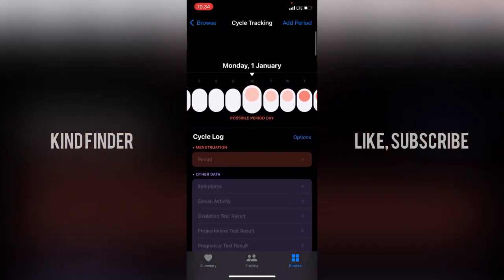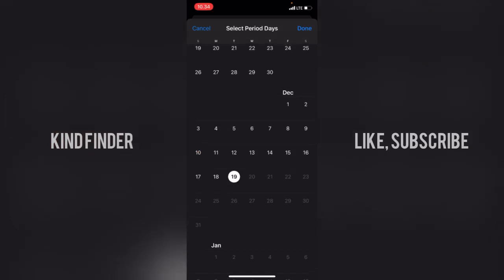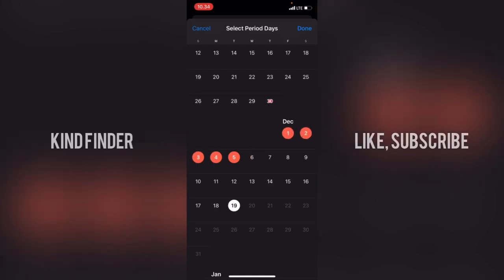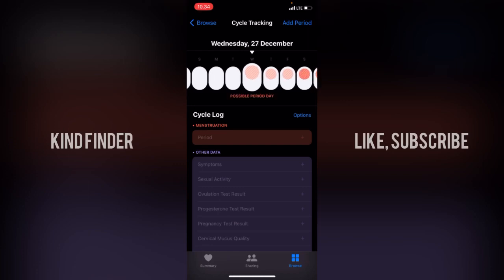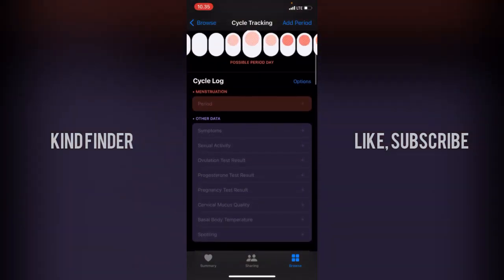You can also add your past period dates by tapping on the calendar. My last period actually started a bit earlier, so I'll tap on those dates here and here. Tap Done. Based on this updated data, it now predicts my period will likely arrive around the 27th or 28th of December.